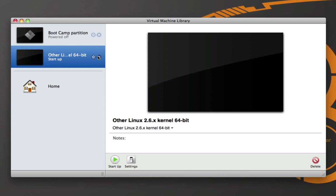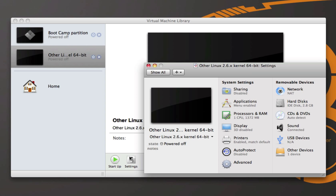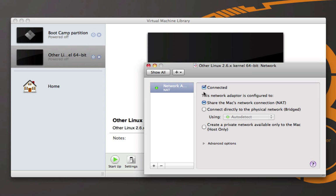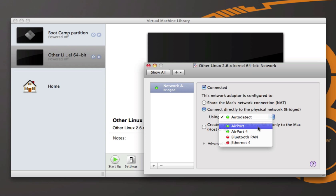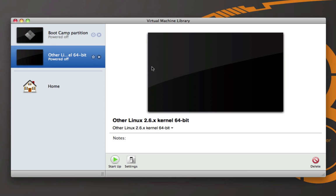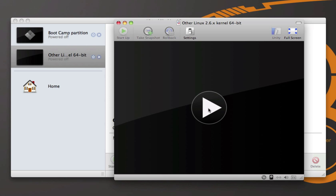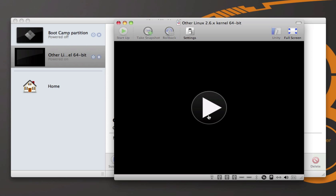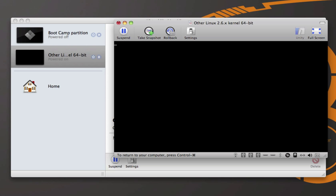Once you are done configuring, you can go ahead and start up. But before you do, make sure that in your configuration the network is connected via bridging, and specifically set which connection you are using at that point. Once that is done, you can start up, and it will begin to boot into Google Chrome OS.